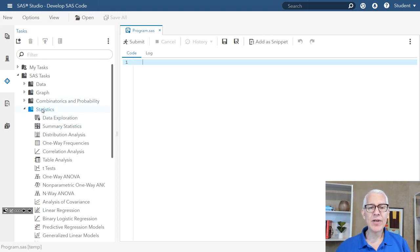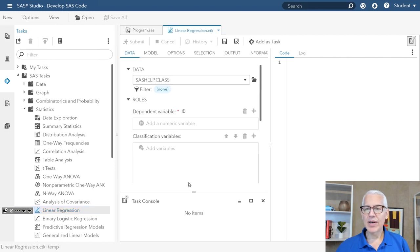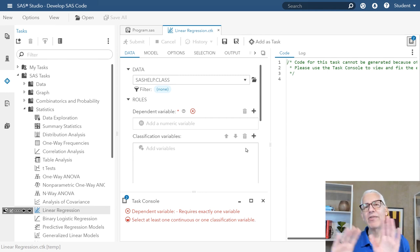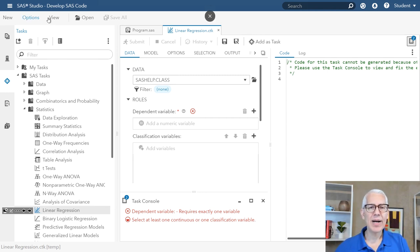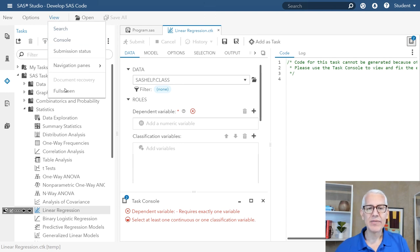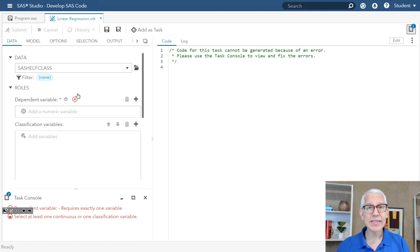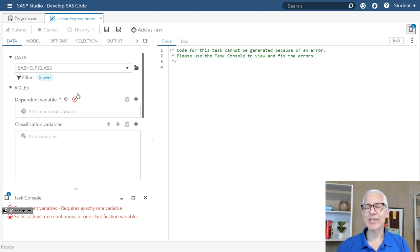We're going to be able to see the code written as we're pointing and clicking. You'll see that underneath my list of statistics tasks, I actually have a linear regression task. If I double click on that, it's going to open up a new interface where I'm going to be able to do some pointing and clicking. I'm going to go ahead and close our list of tasks. In this particular example, I've chosen a data table called the class data table in the SAS help library.